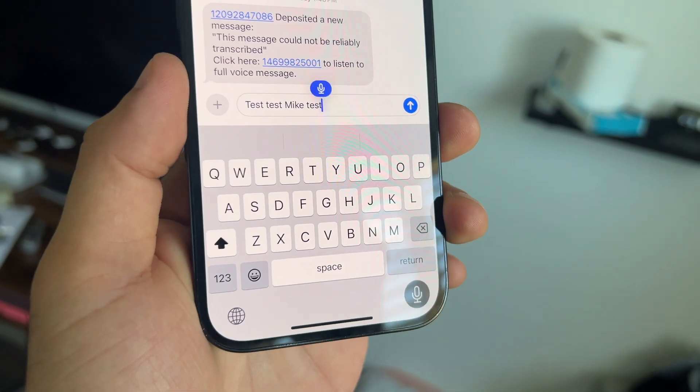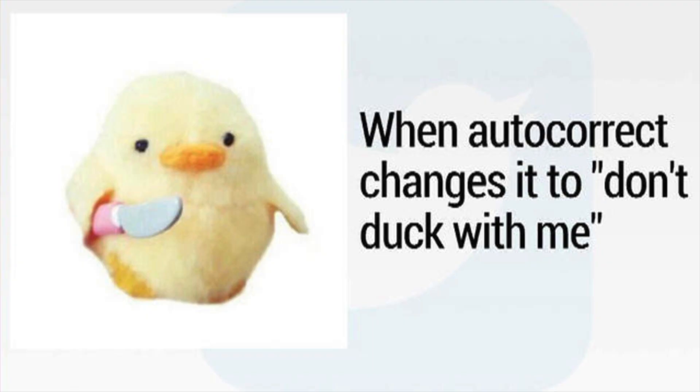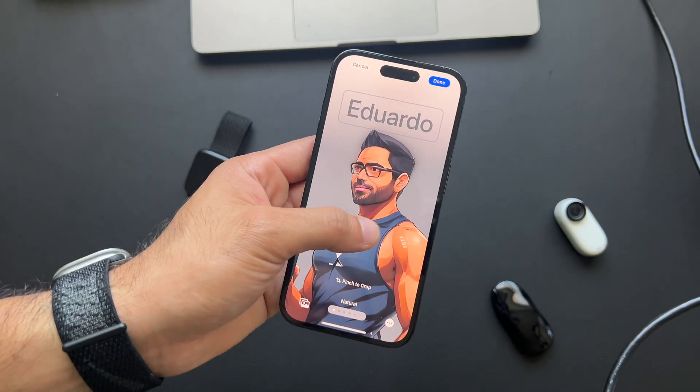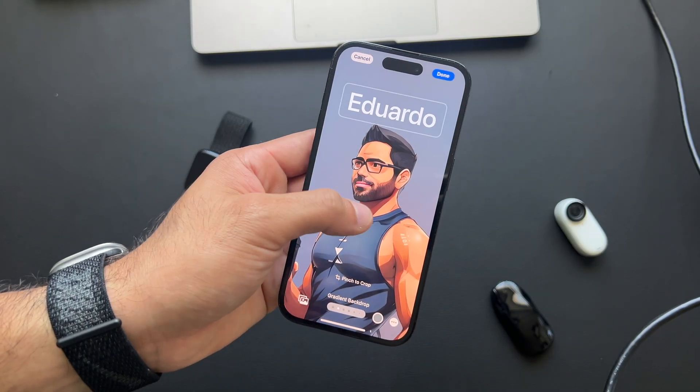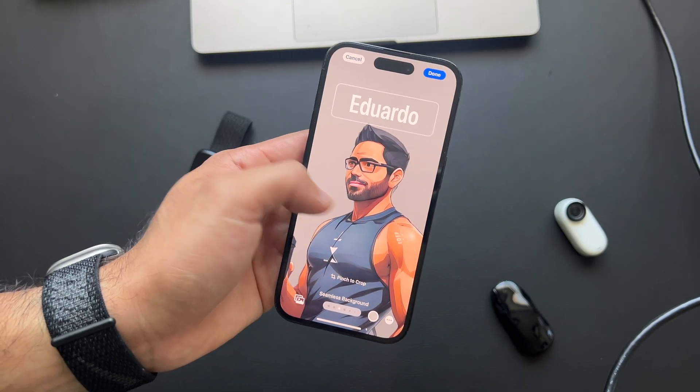Dictation also got enhanced with iOS 17. It's now more accurate and more consistent — it can even identify swear words. So gone are the days where 'ducking' is a thing.